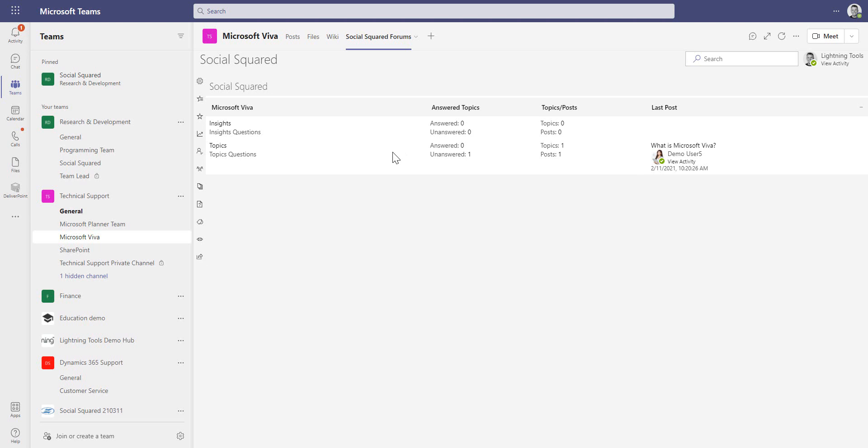That's a quick tour of Social Squared. If you want to arrange a private demonstration and look at all of the features, please feel free to do so — on this page you will find the 'request a demonstration' button. Thank you very much for watching and I hope this was useful.